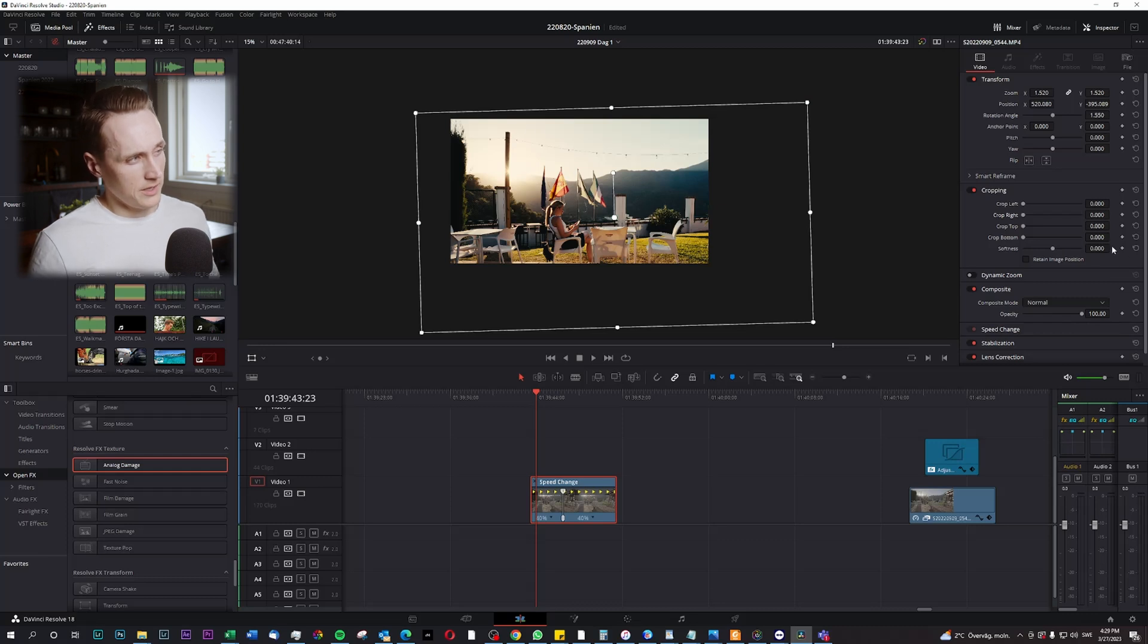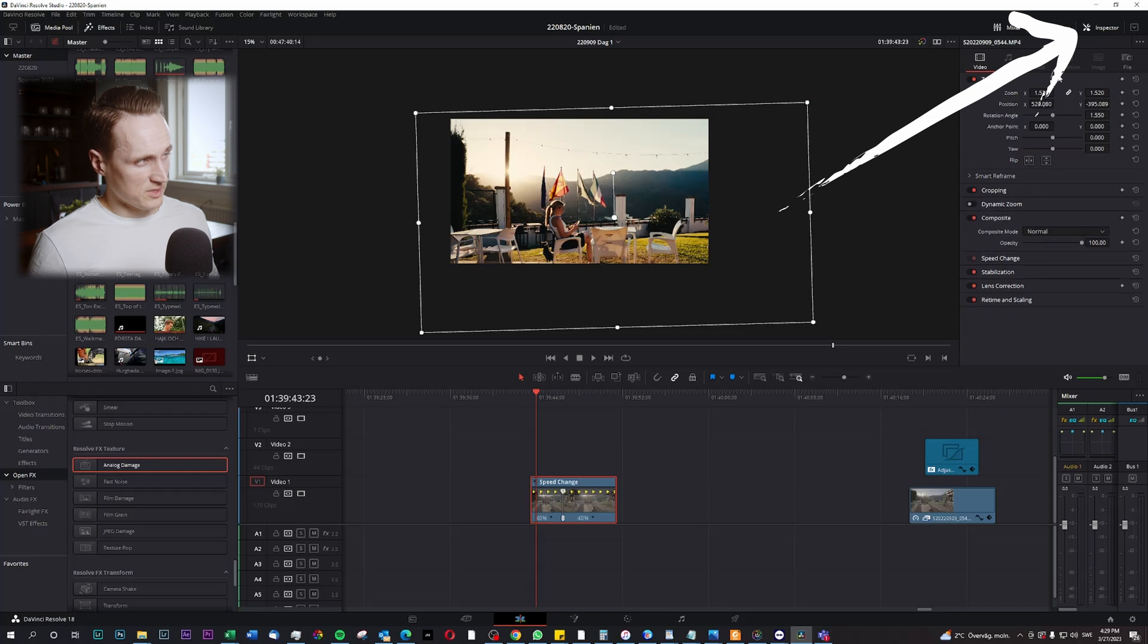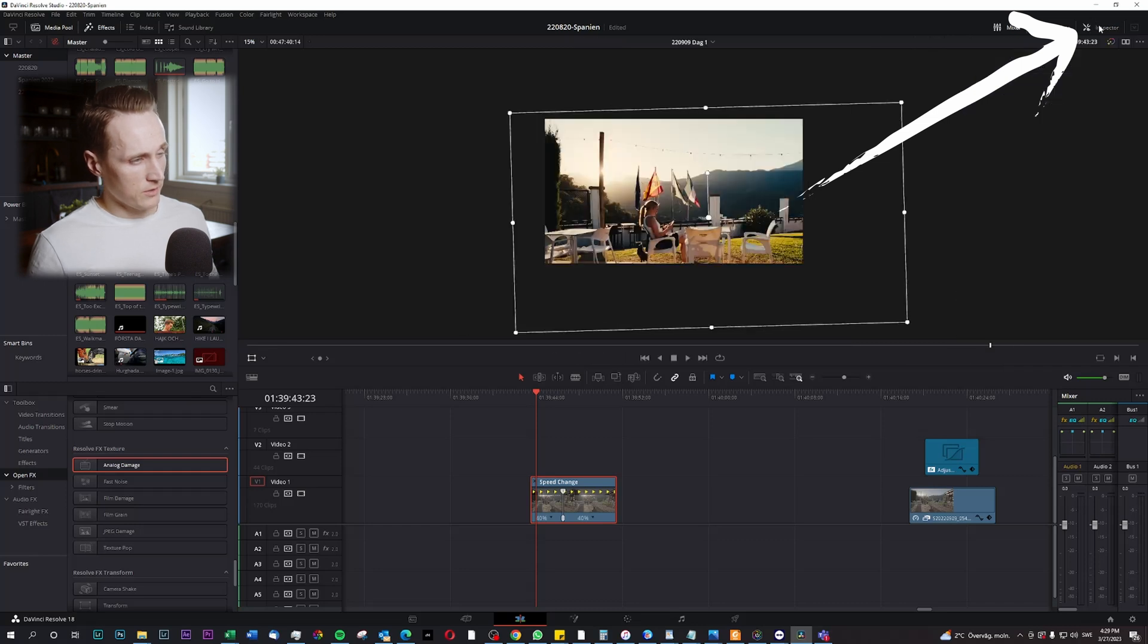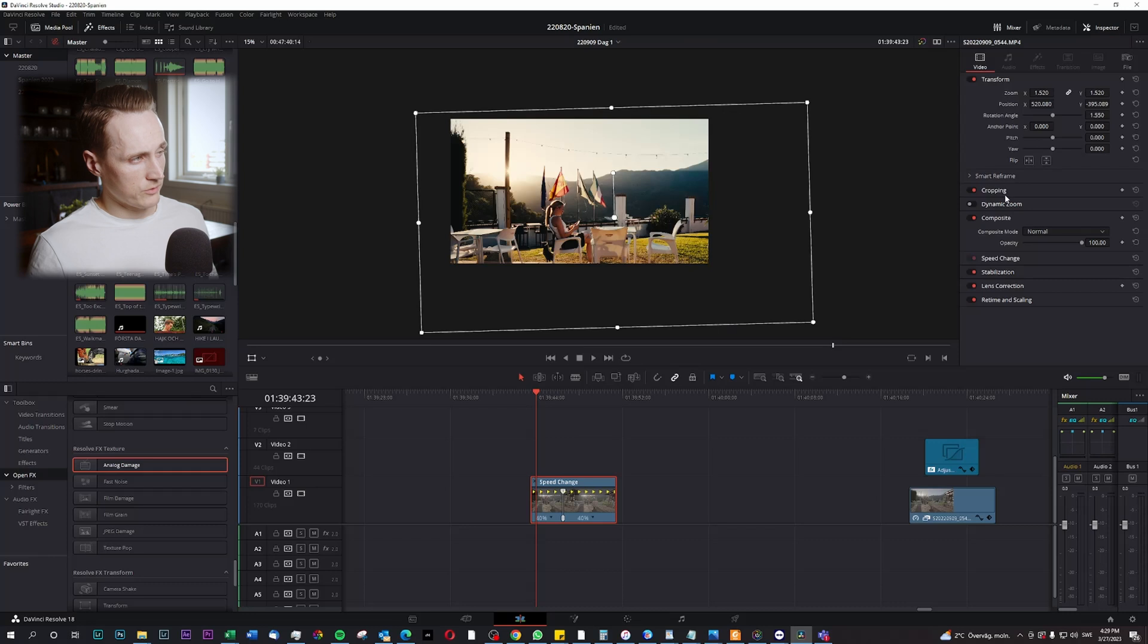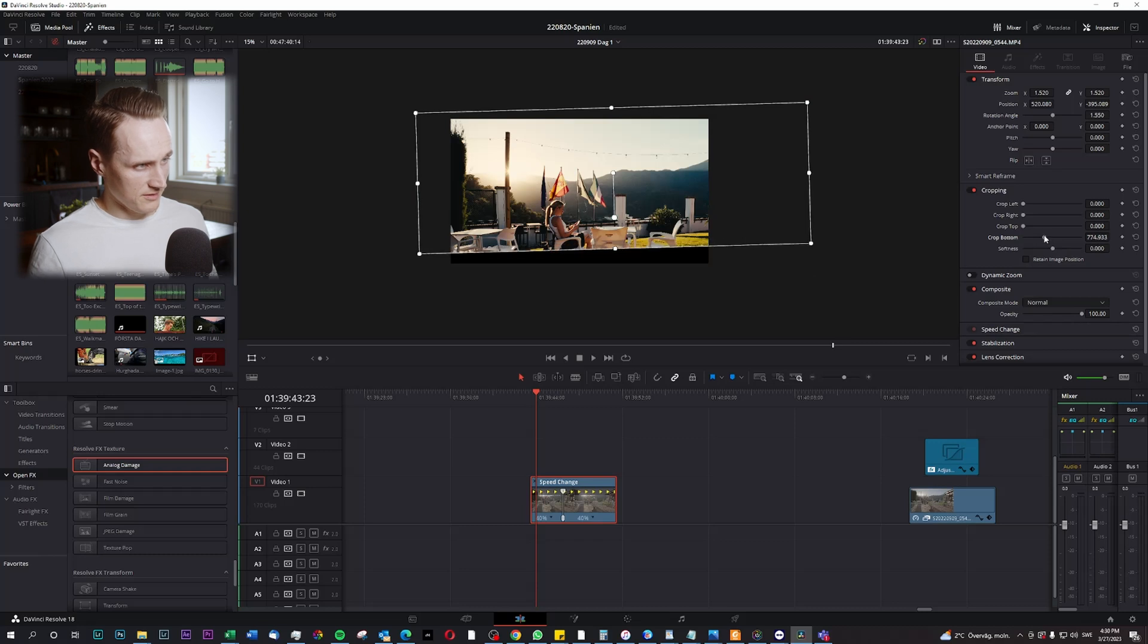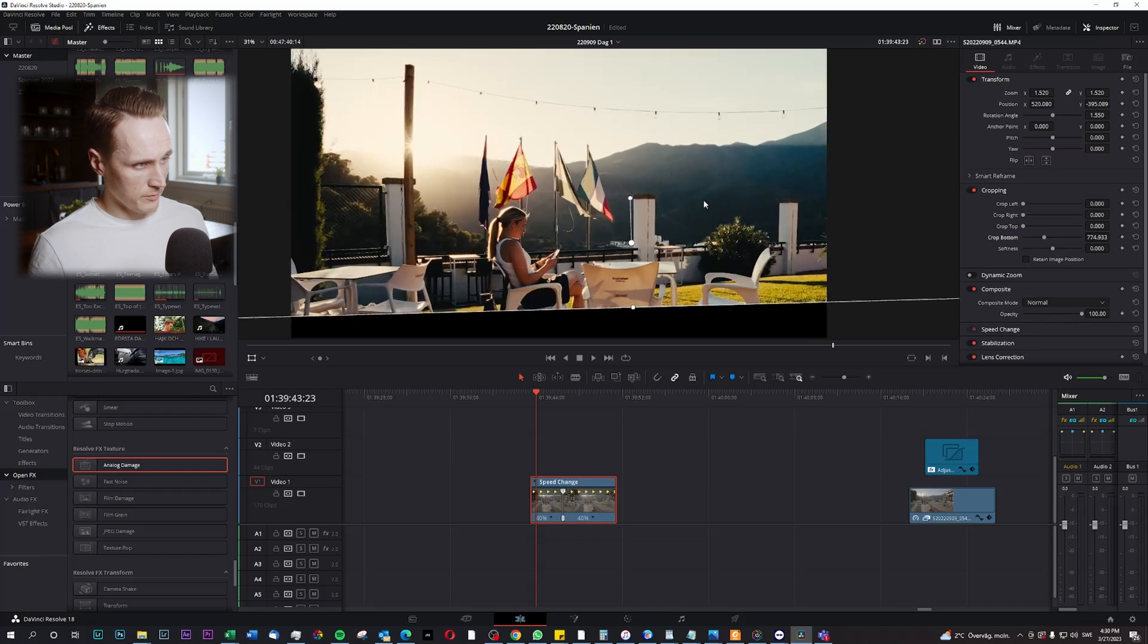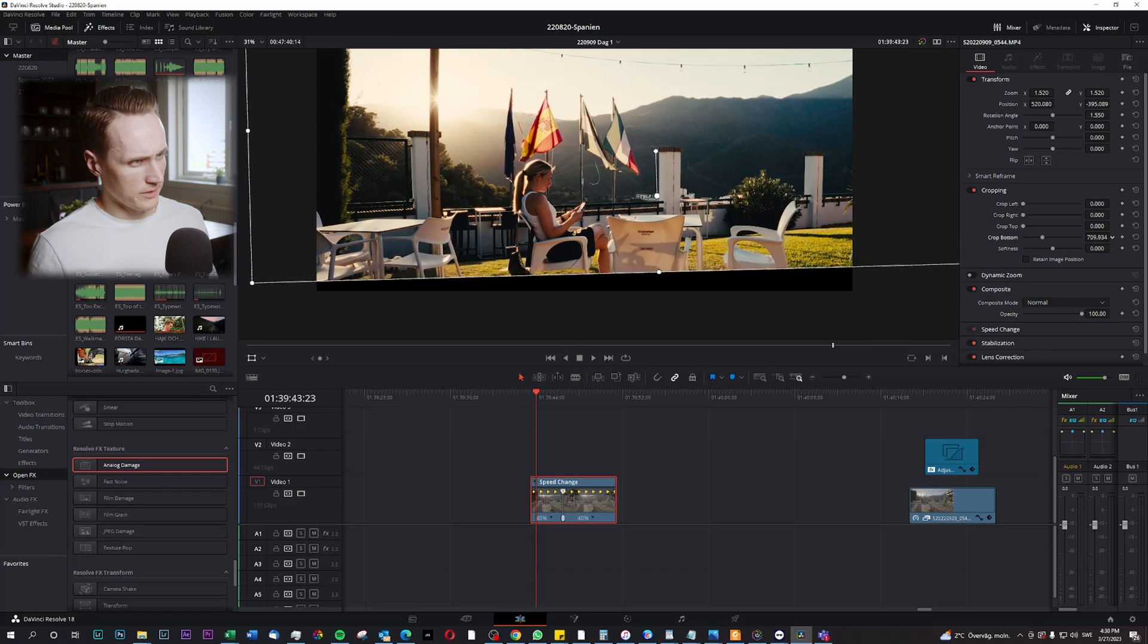If I simply go up here to the inspector tab, make sure you have the inspector out here. You can go down here to cropping and here I could add some letterbox. But since I've already manipulated the image, the lines will be crooked.